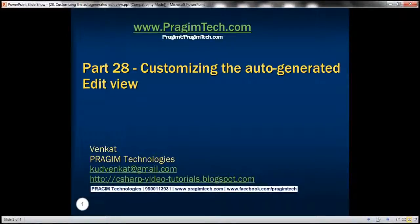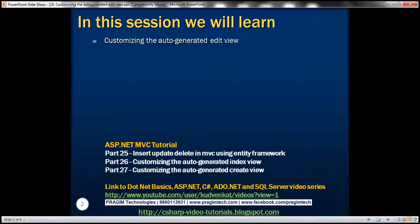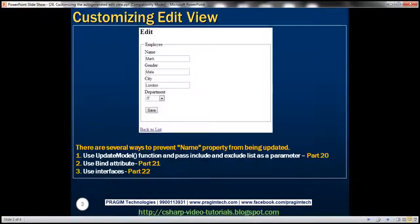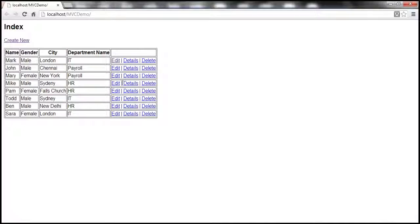This is part 28 of ASP.NET MVC tutorial. In this video, we'll discuss customizing the auto-generated edit view. Please watch part 27 before proceeding with this video. If you recollect from part 25, this edit view is auto-generated for us. Let's navigate to this edit view.